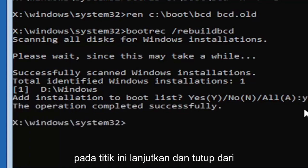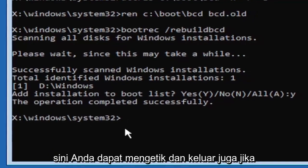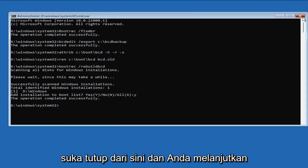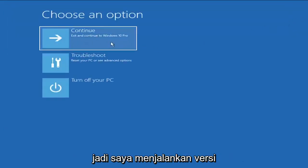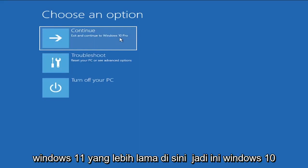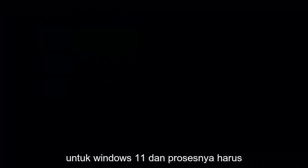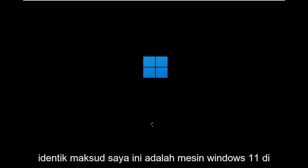At this point, go ahead and close out of here. You can type exit as well if you prefer. Close out and continue to Windows. I'm running an earlier version of Windows 11 here, so this is Windows 10 Pro, but it should say the exact same thing for Windows 11 and the process should be identical.